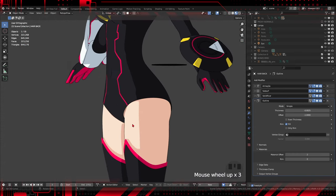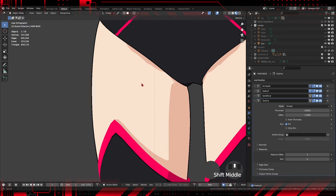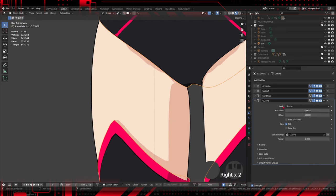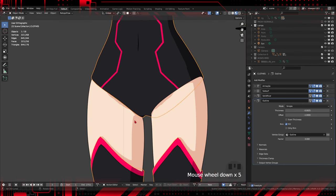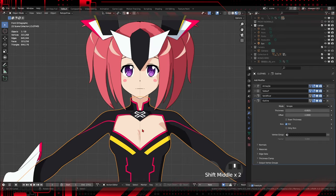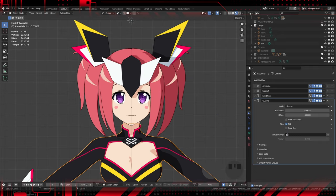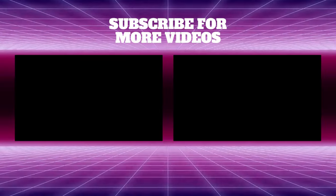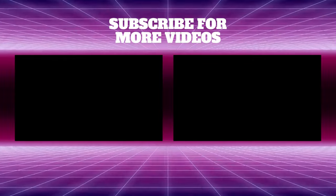Experiment, make adjustments, and have fun creating unique and stylized 3D projects. And there you have it, folks. With these simple steps, you can transform your 3D models into anime-style works of art. Unleash your creativity and share your results with us in the comments. If you liked the video, don't forget to like, subscribe to the channel, and turn on notifications so you don't miss any incredible tutorials like this.